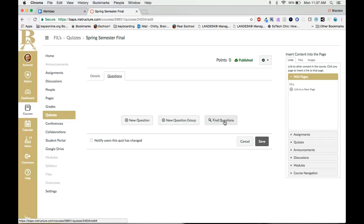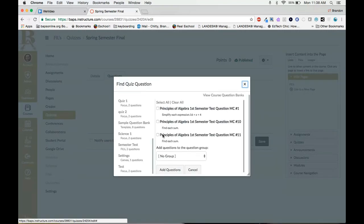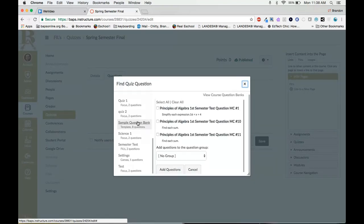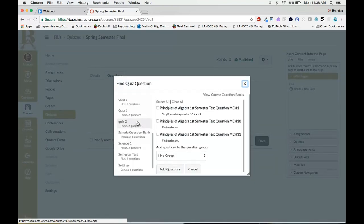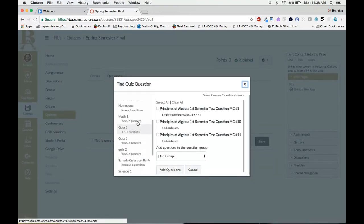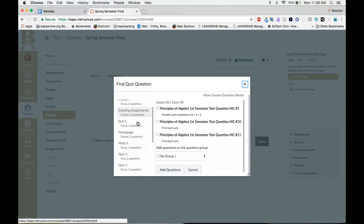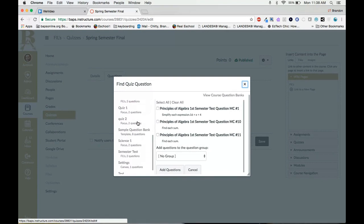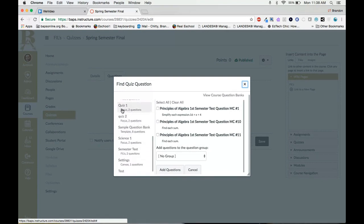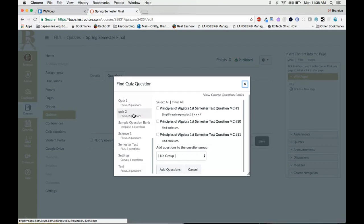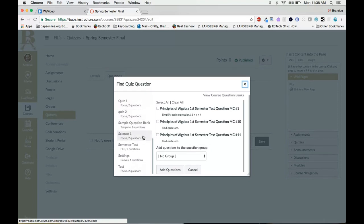The last one is what we're going to use and this is find questions. Click there. On the left side you'll see all of the question banks that you have created in all courses inside a Canvas. You can see the name of the question bank and right underneath you'll see the course name and the number of questions in that bank. The questions we created were right here called semester test.